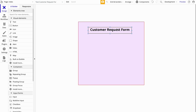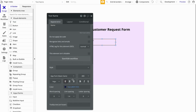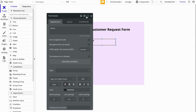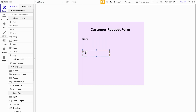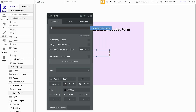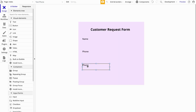So this is our form title. Now let's add a few text elements which will sit above our inputs. We'll make the first one Name, then we'll add Phone for the customer's phone number, and we'll also add Email.